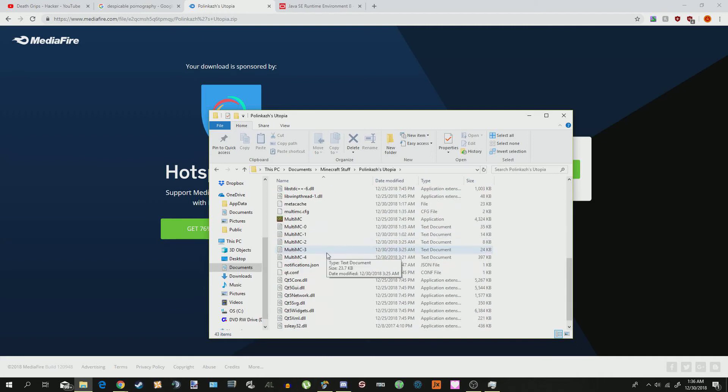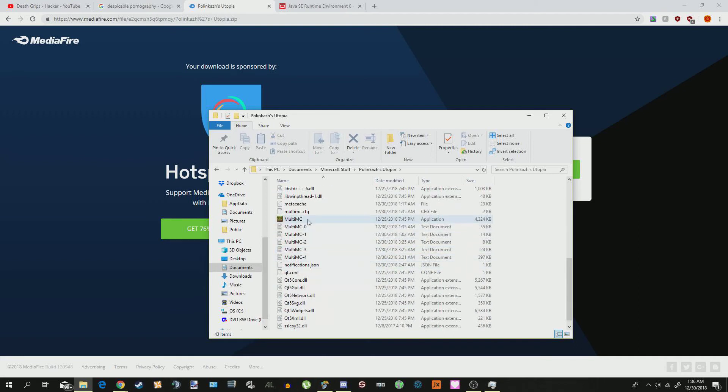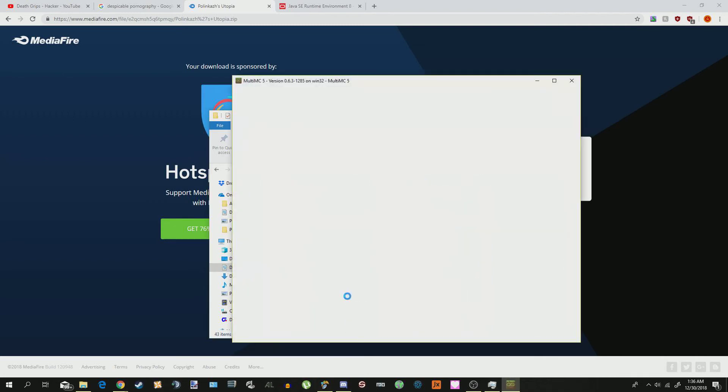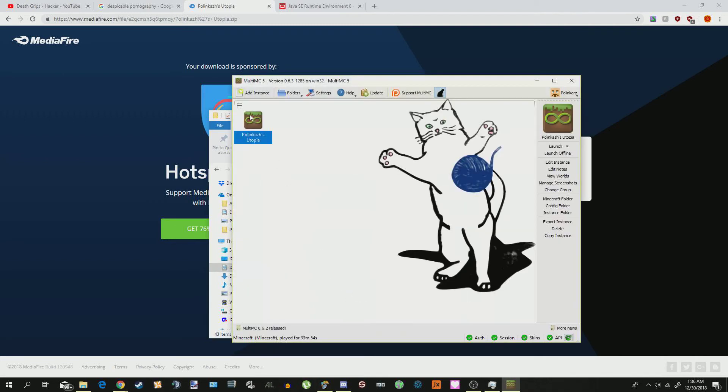Now, you're going to open this, and then you're going to launch MultiMC. Now, you're going to see this shit, okay?